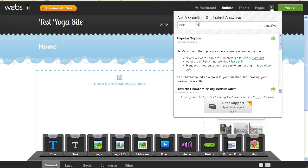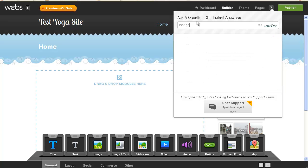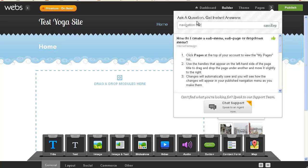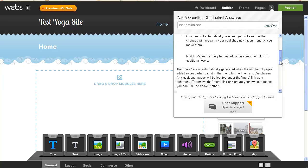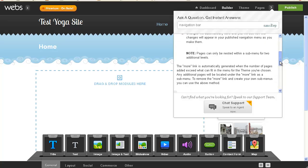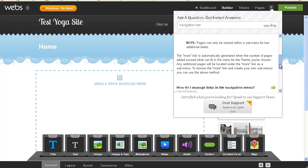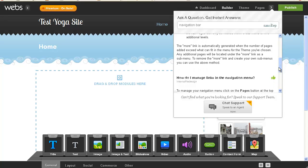Edit, let's see, how about navigation bar. Let's see, how do I create a sub-menu, sub-page, or drop-down menu. Click pages to view the my pages list, use the handles that appear in the top left side. Changes will automatically save, and you will see how the changes appear in your published navigation menu. Pages can only be nested within a sub-menu for two additional levels.